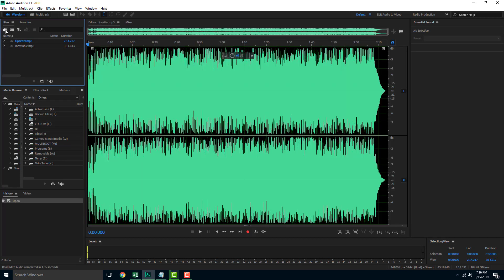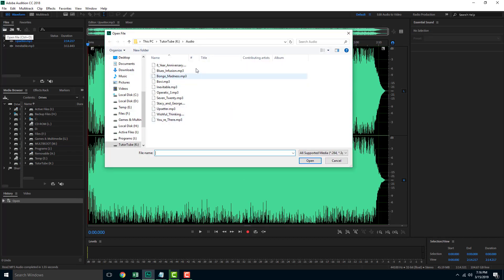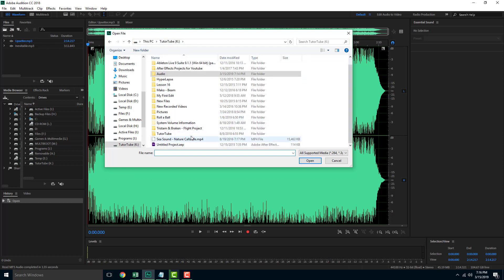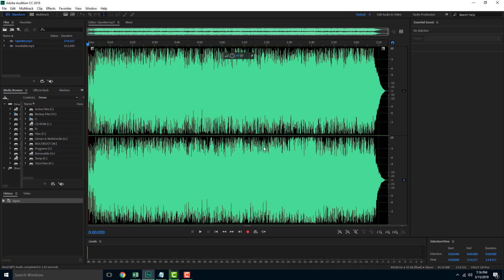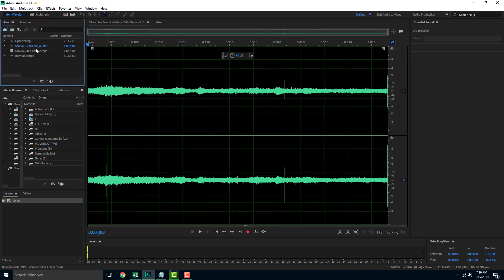You can also click on this icon right here which does the same thing if you don't want to double-click. The shortcut for open is Control+O as you saw right there. You can go over here and select maybe this video file and open that one out as well. The video file is imported.